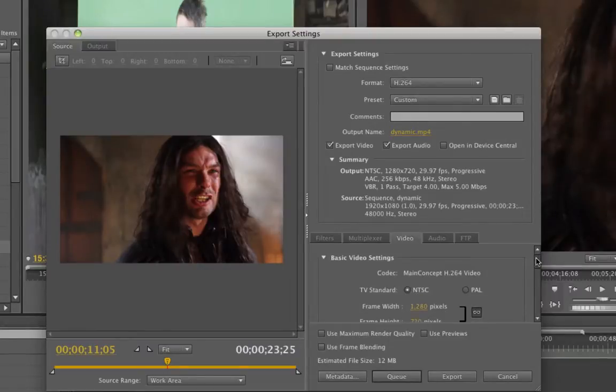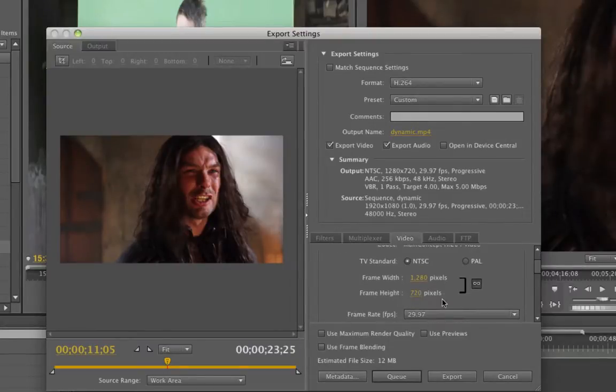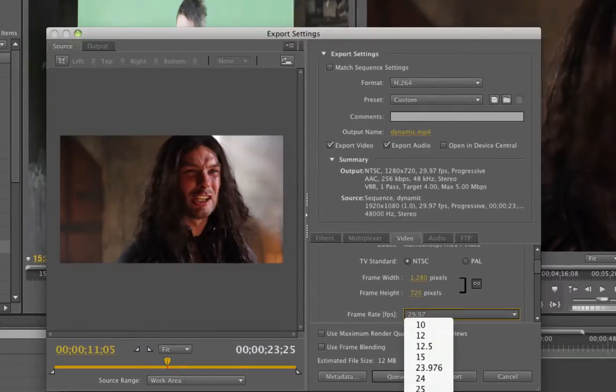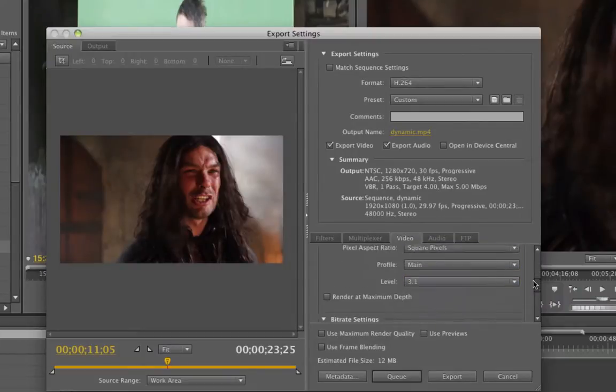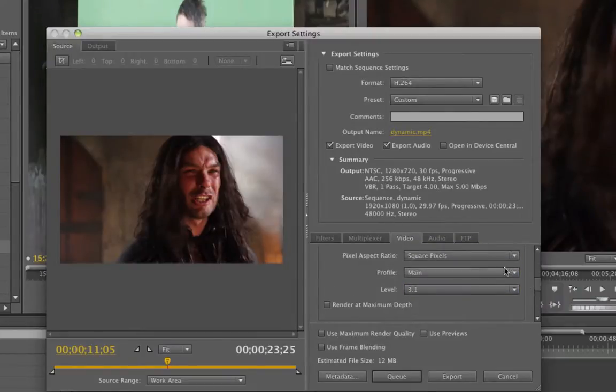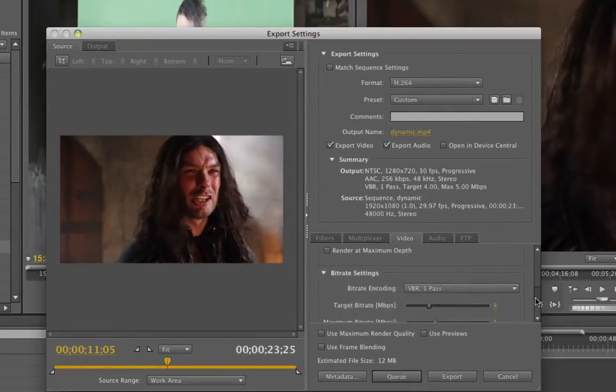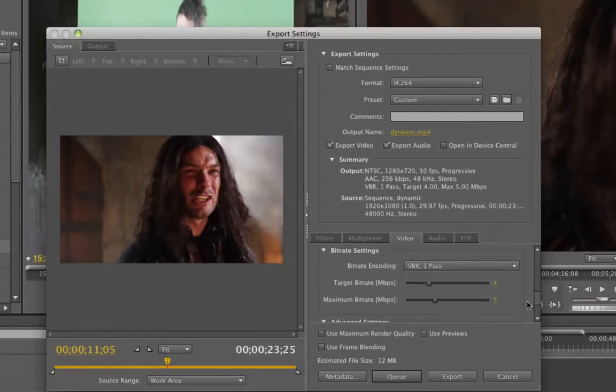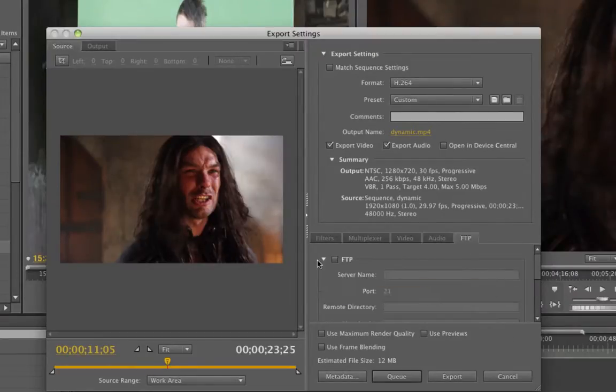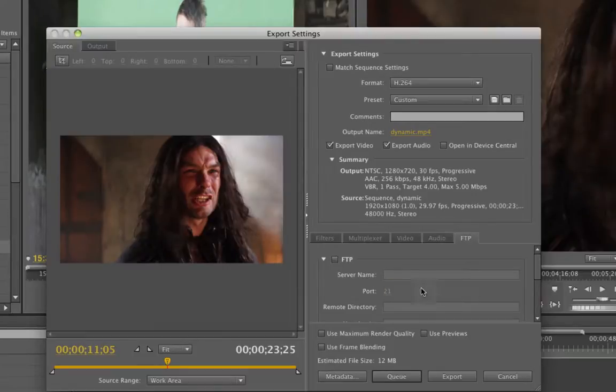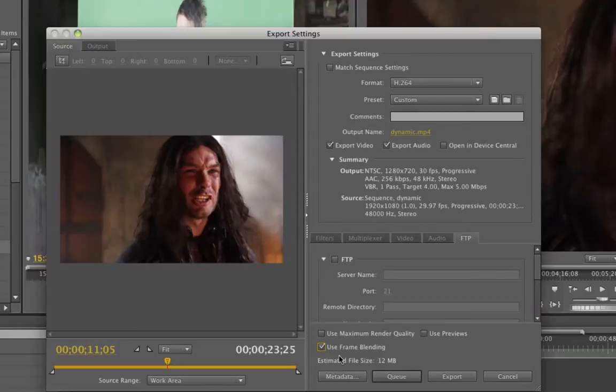I'm going to keep this at 30 frames a second, square pixels. Let's see, the audio we're keeping the same. FTP, I can put whatever I want in here. So anyway, I've doctored it up a little bit. Maybe I want to use frame blending.